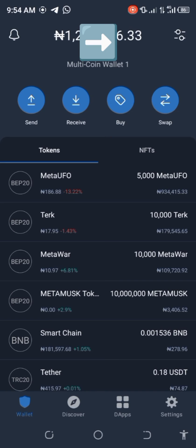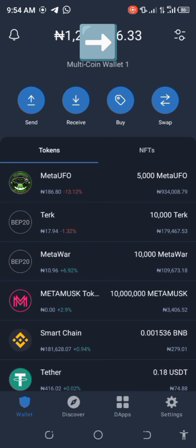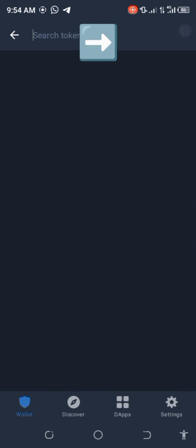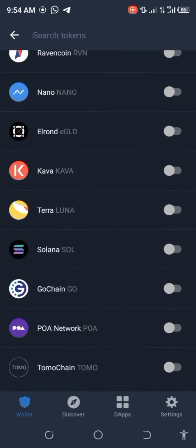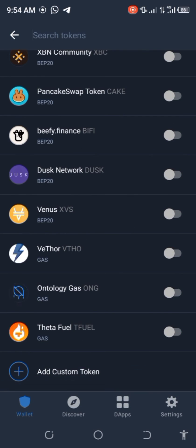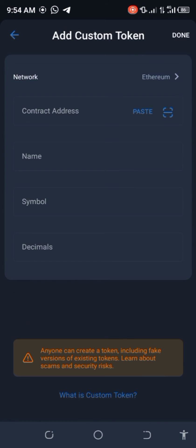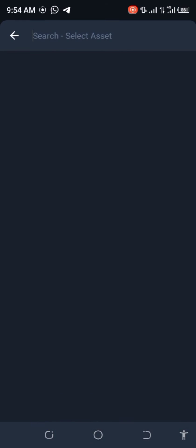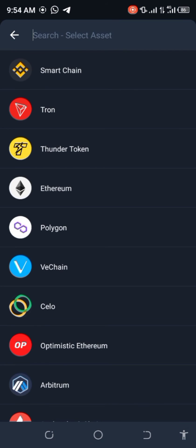Once you get into your Trust Wallet, click on the top right button, then scroll down and click on 'Add Custom Token,' then select 'Smart Chain.'